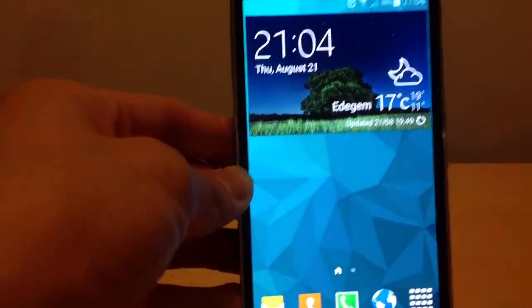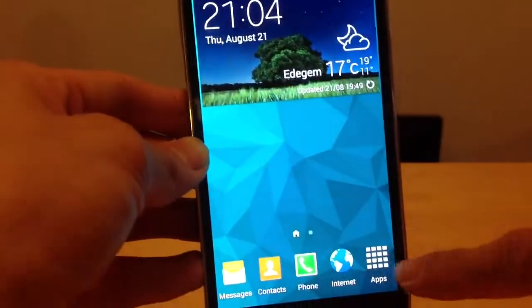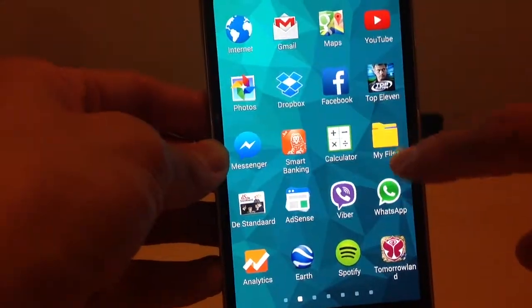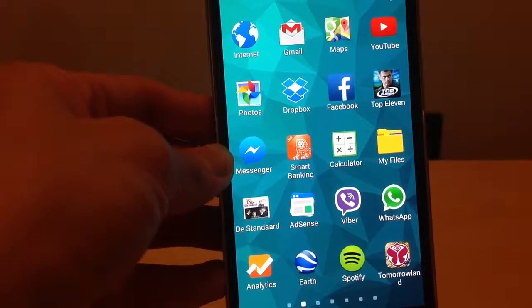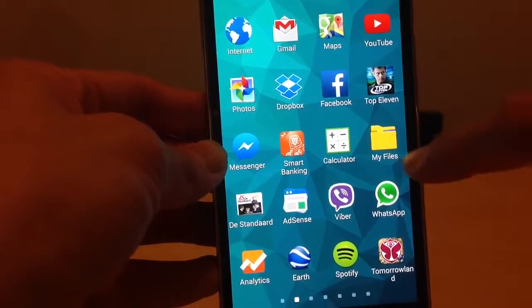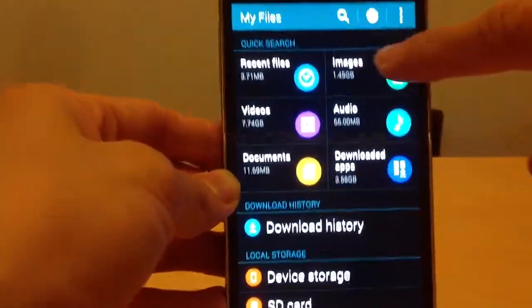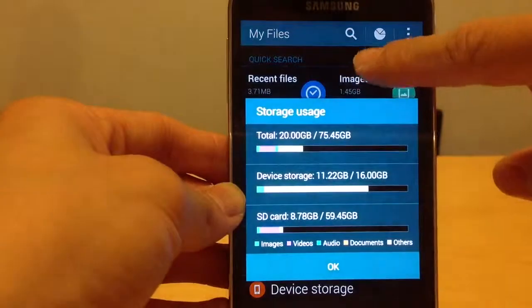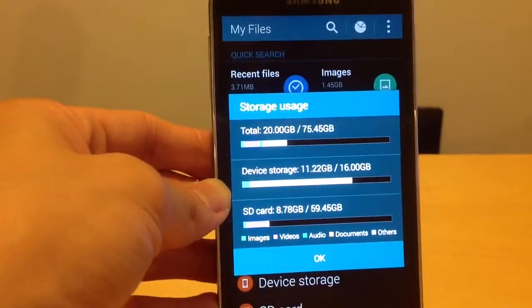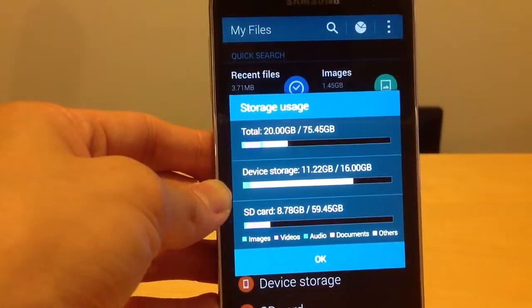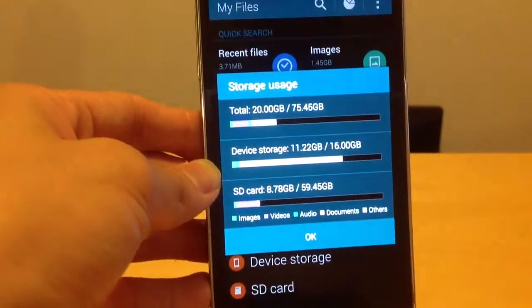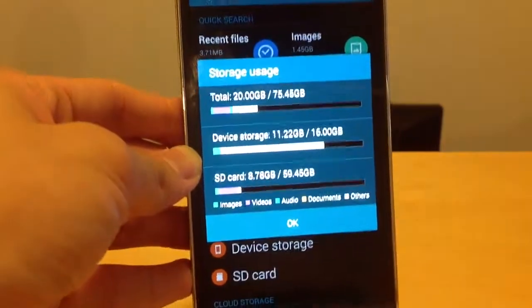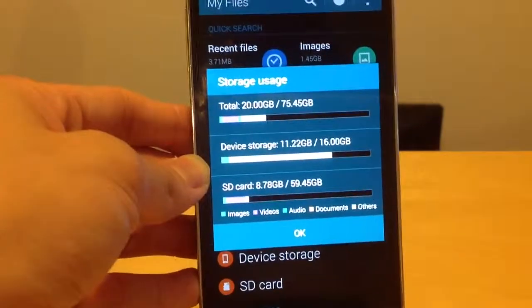So just go to your apps, then tap My Files, and here you can choose. I hope this was informative, and if you have questions don't hesitate to ask.